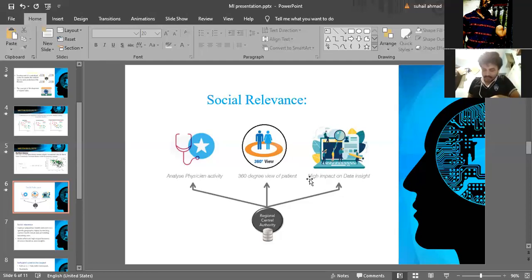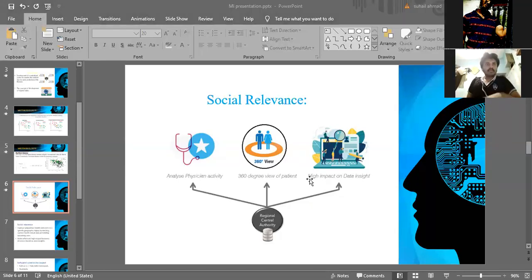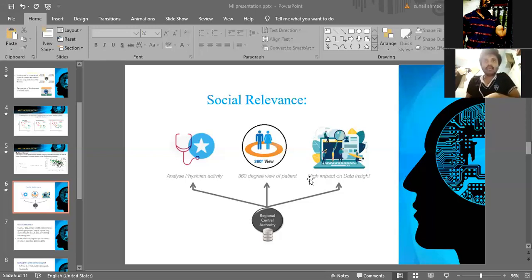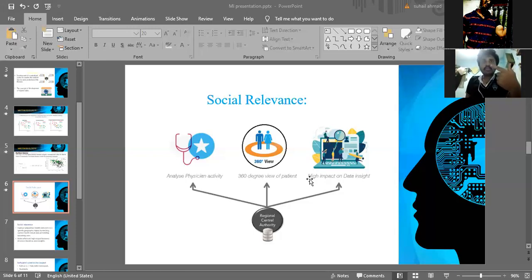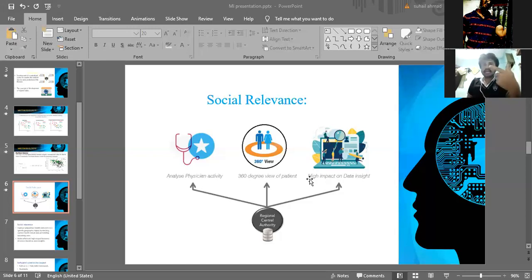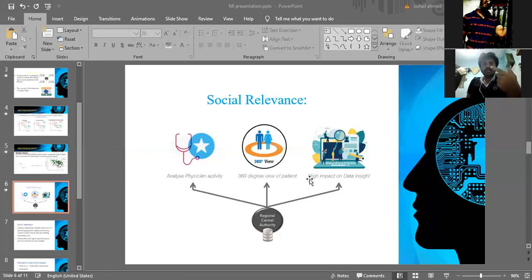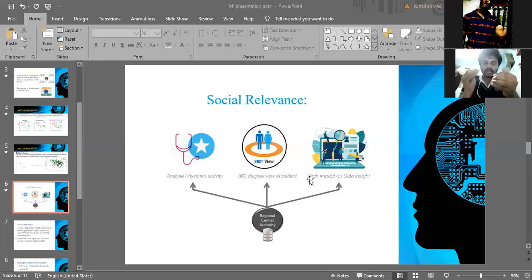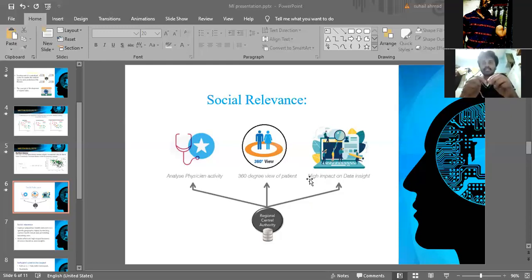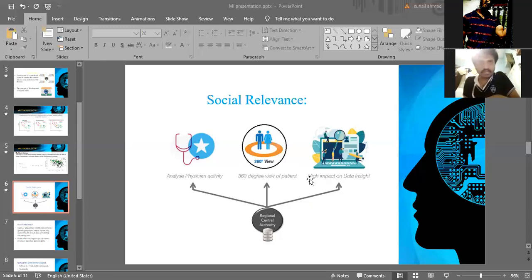Hello everyone. I'm going to explain with respect to the social relevance. Coming to the social relevance, our project will create 360-degree view of the patients with respect to their health and deploy personal guided interaction with the doctors. Our project will also improve the population health outcome in specific geographical areas by tracking the current health trends. Our project will also help society by understanding the physician activity, like what doctors are going to do with respect to the medical data and what is the current situation of the patients. Those all analyses we can do with respect to our project.